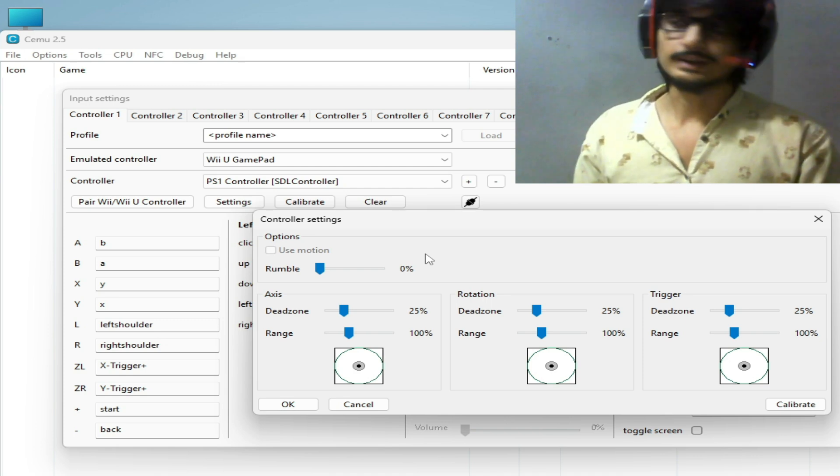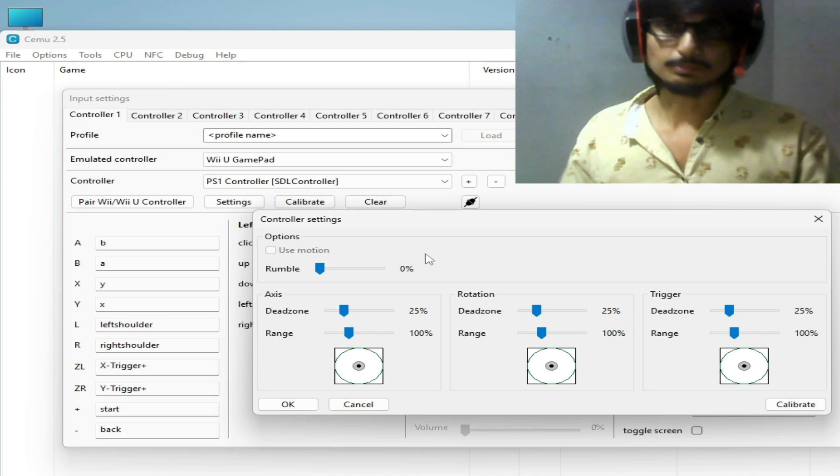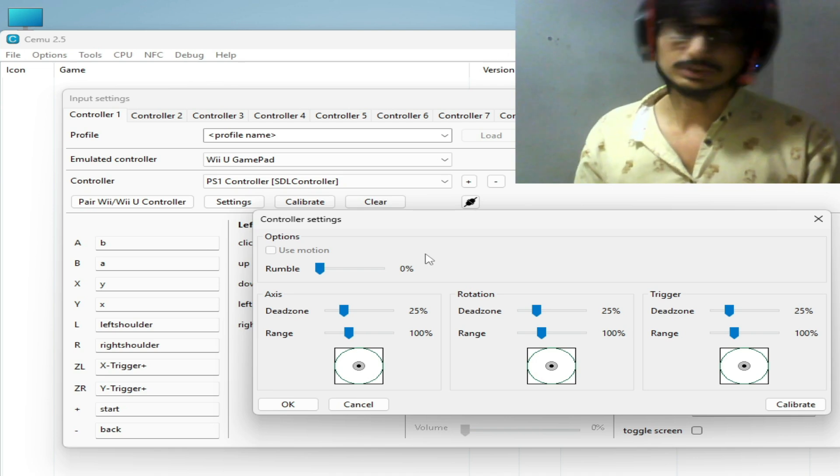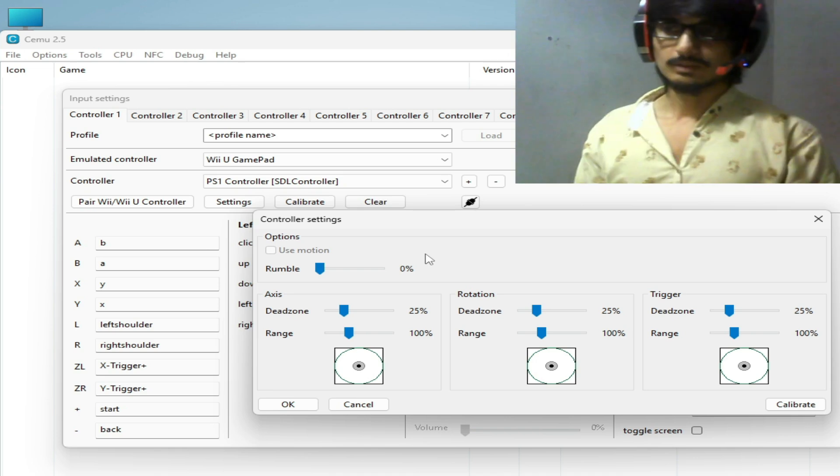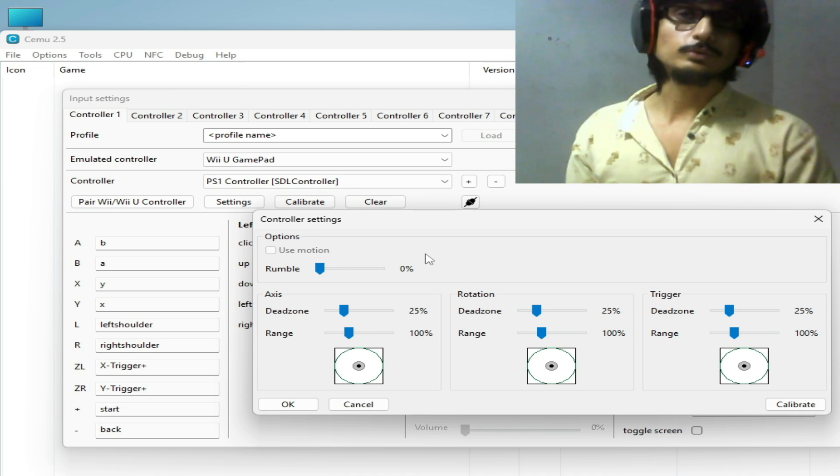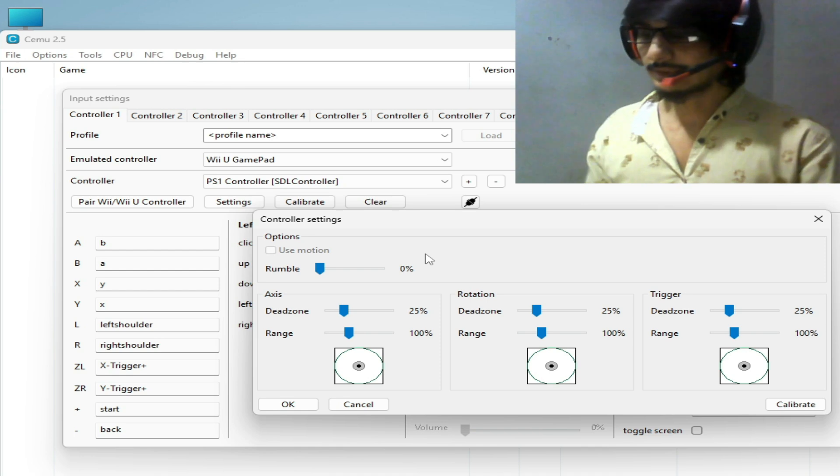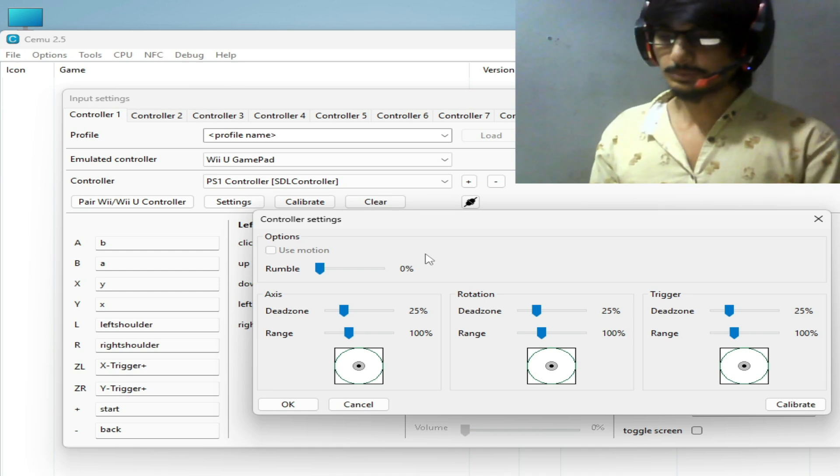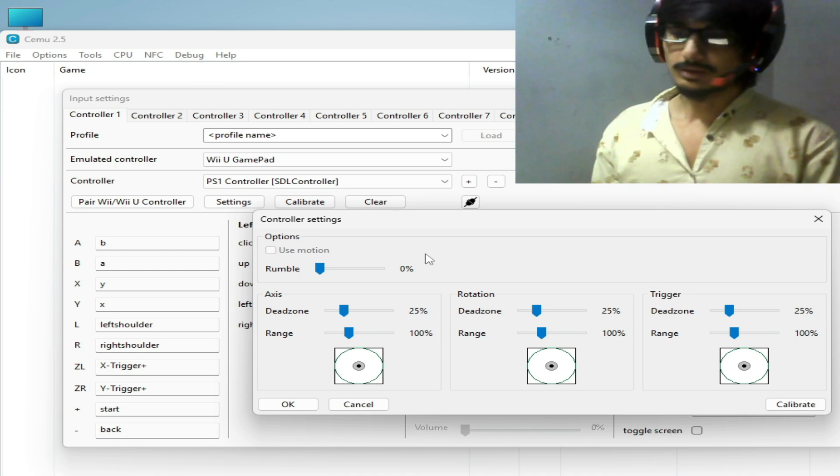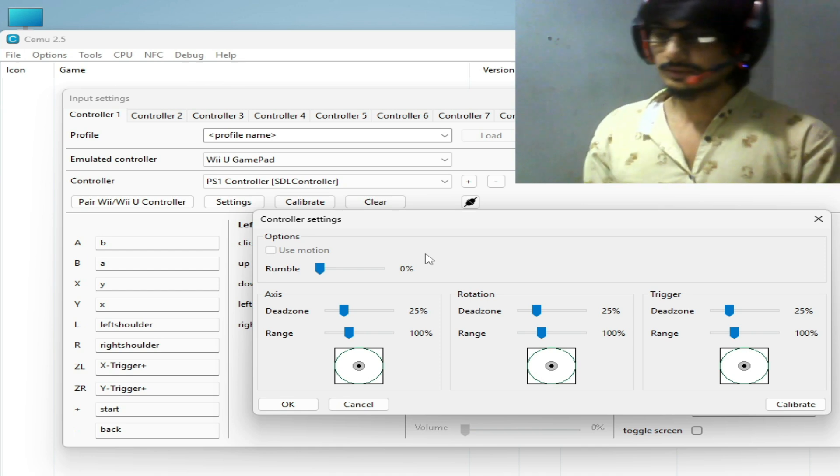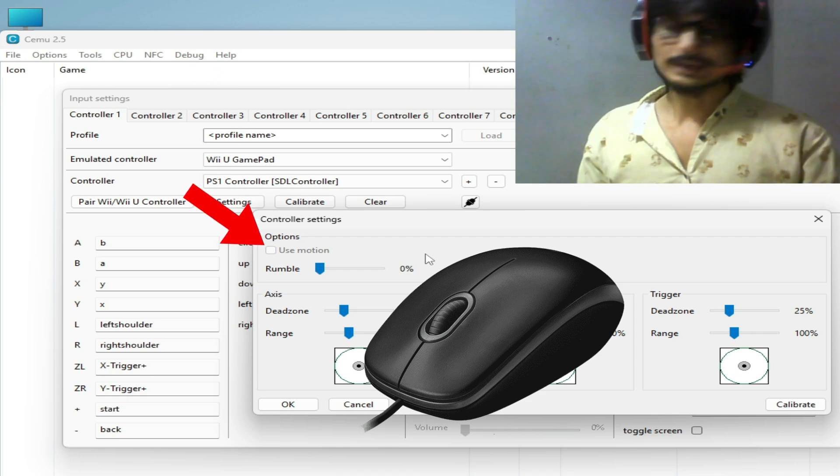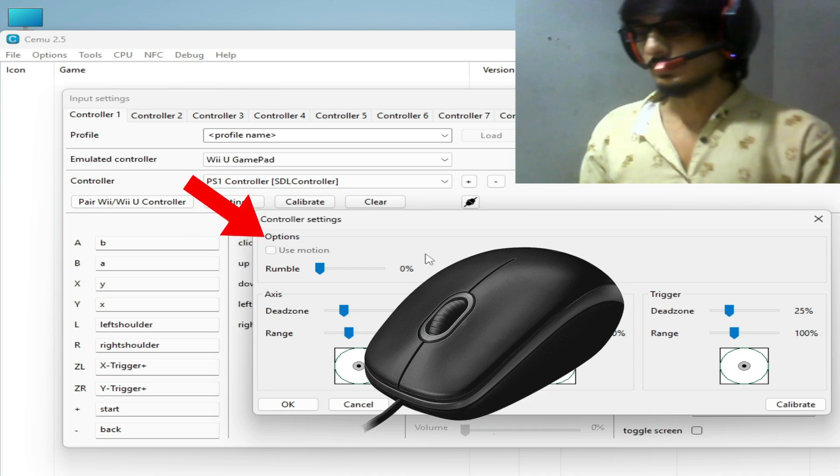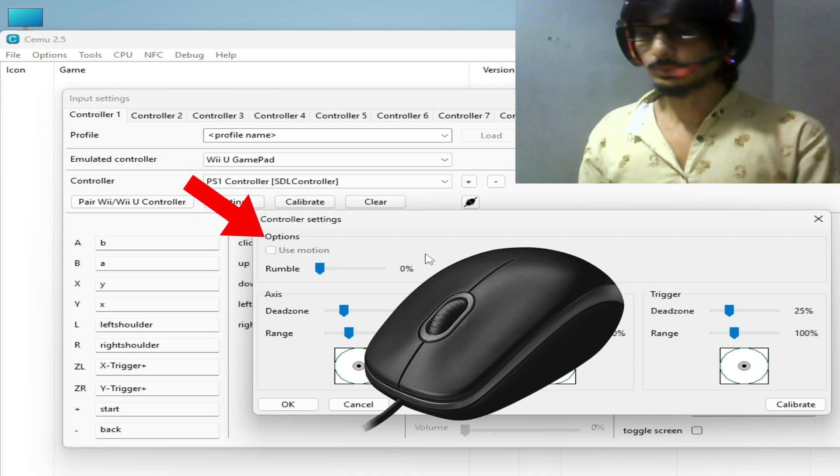I can use motion option as a controller with my mouse. I can use my mouse as a motion controller. If you want to play The Legend of Zelda Breath of the Wild in CEMU with motion control, then you can use your mouse to use motion control in your game in CEMU.